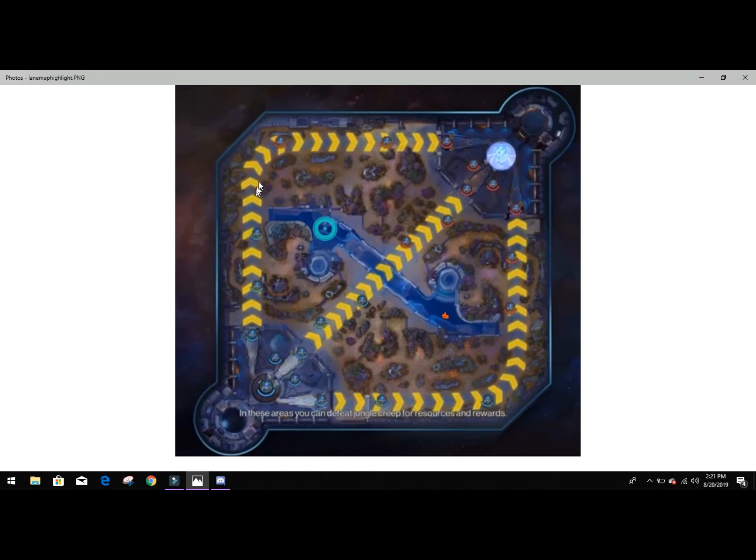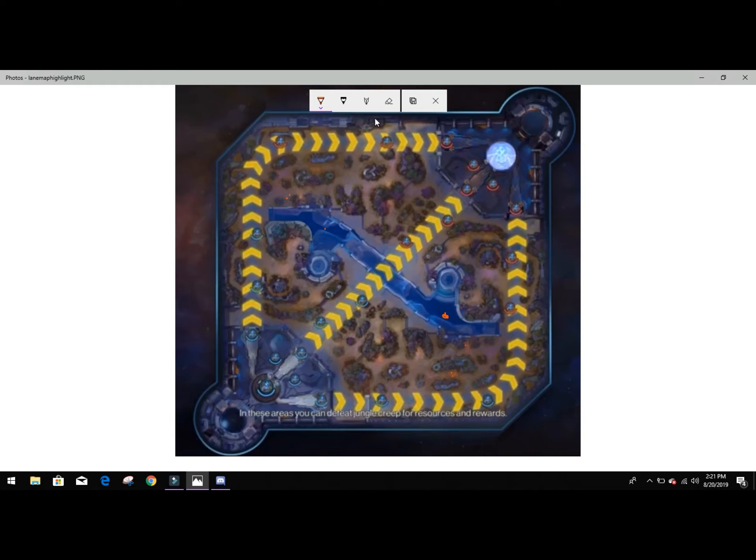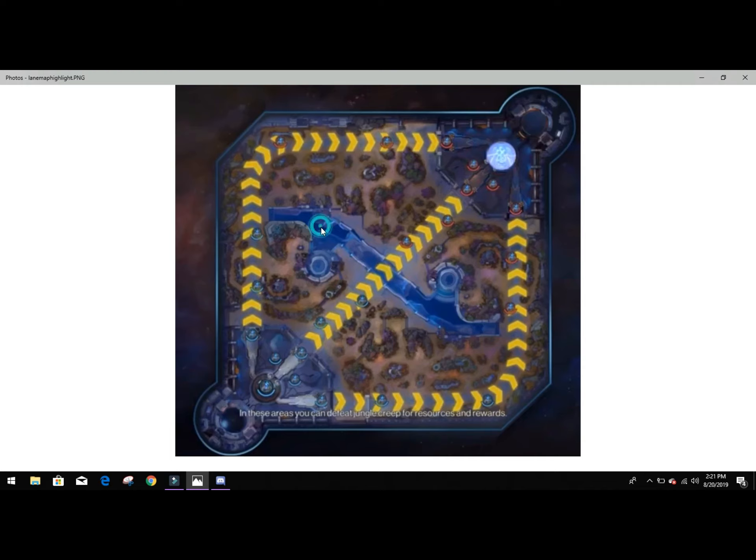Same thing on this side. Dual lane is going to want to cover this, stack insectoids and stack wraiths. And that's every minute the energy spawns every even minute. So just keep that in mind for whenever you're playing these little tips here and there.